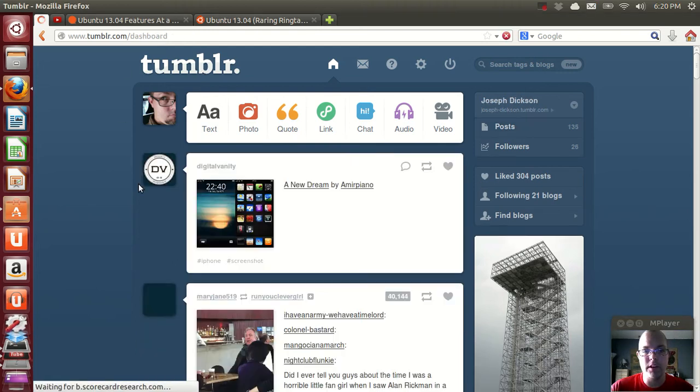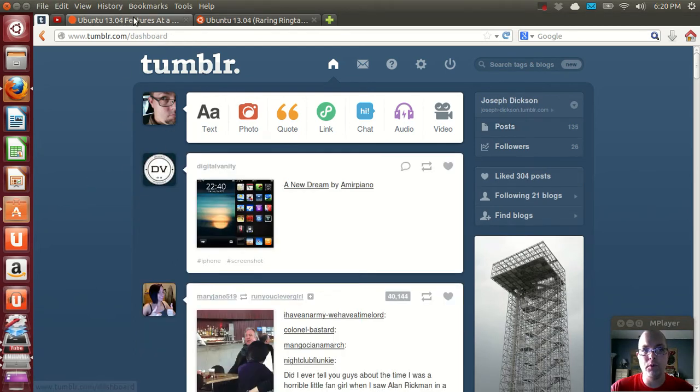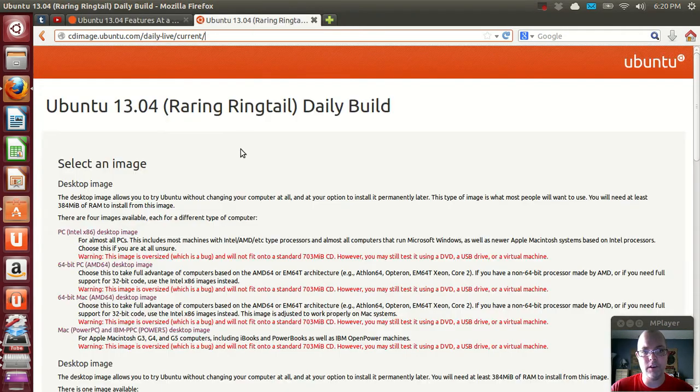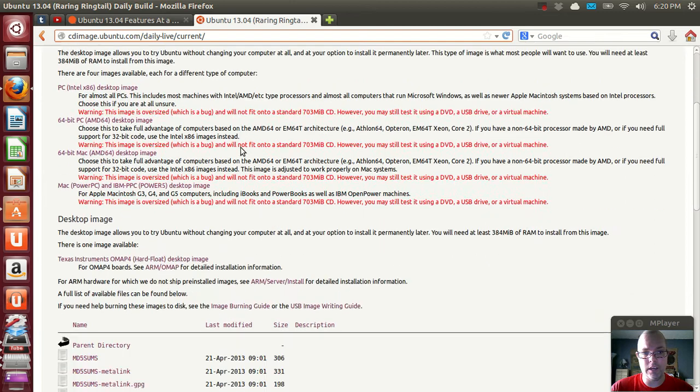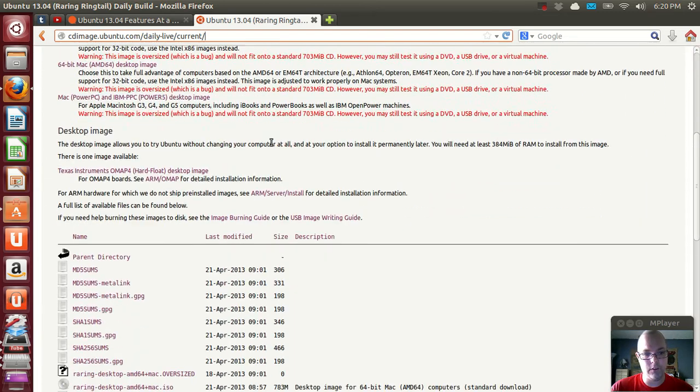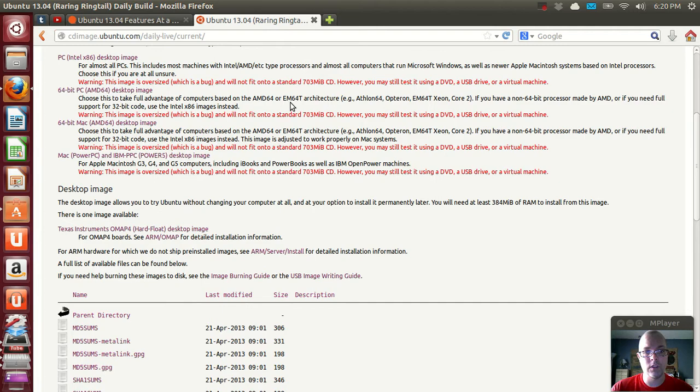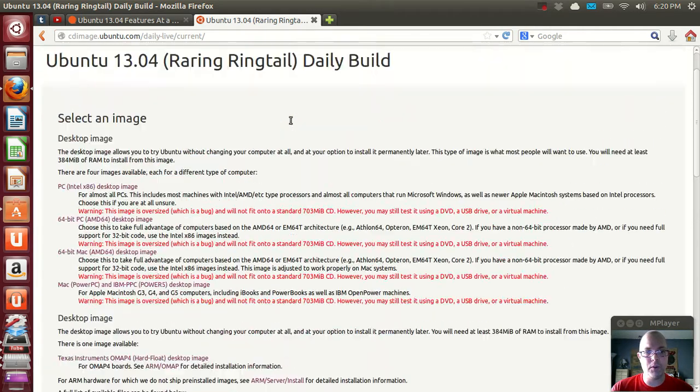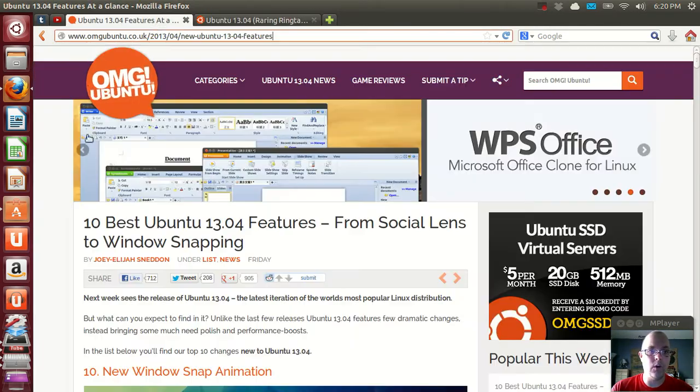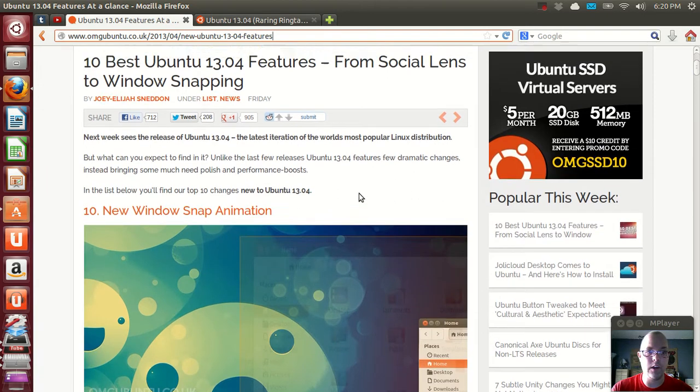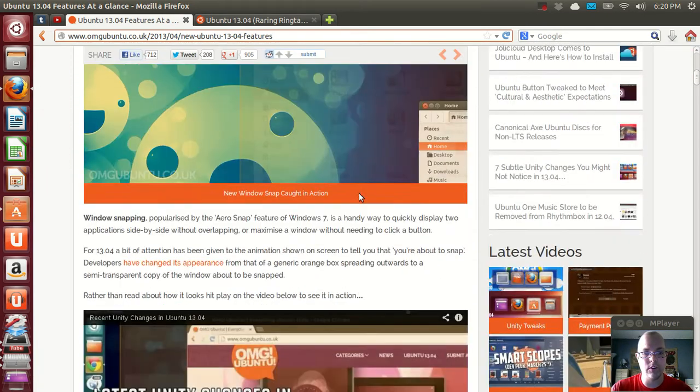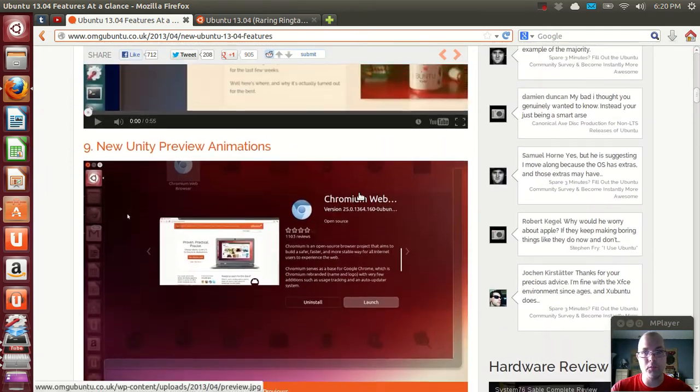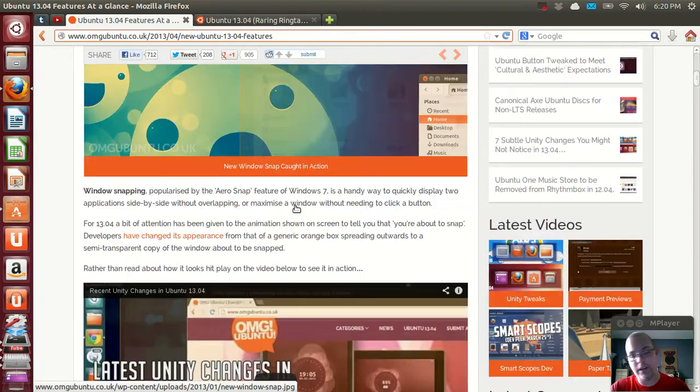Hi everybody. I'm going to take a first look at Ubuntu 13.04 Raring Ringtail. There's a daily build, beta 2, which is still available at the URL right here. This is going to be released later this week, so I decided now is a pretty good time to take a quick look over some of the new features and some of the items I like, some of the items I don't like.